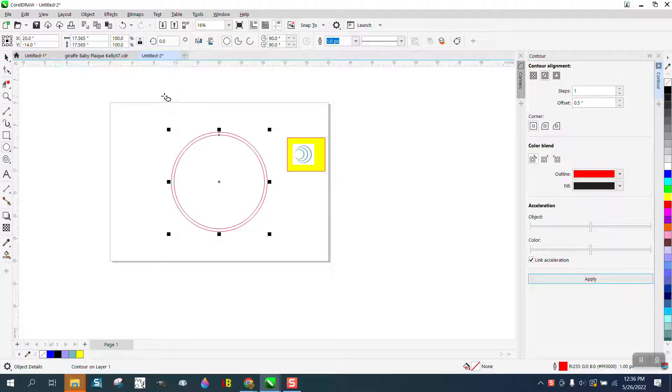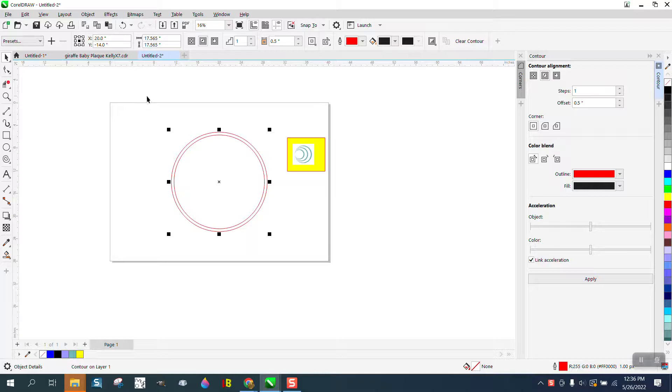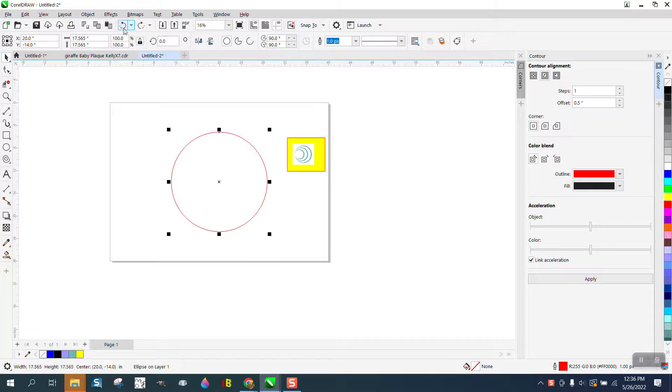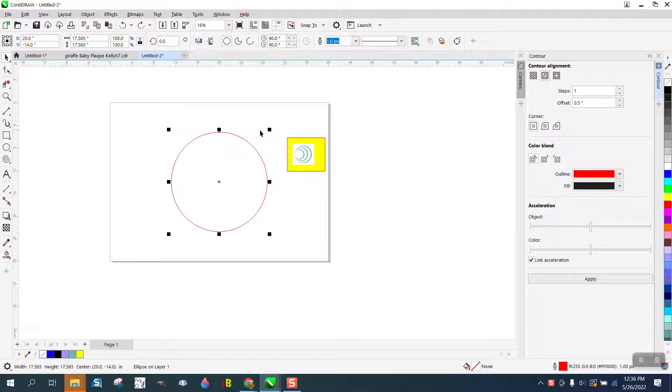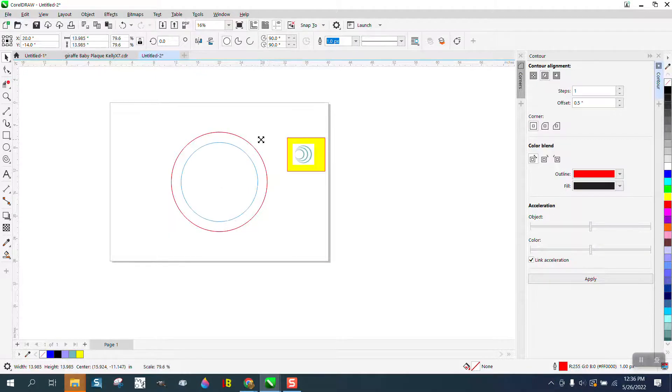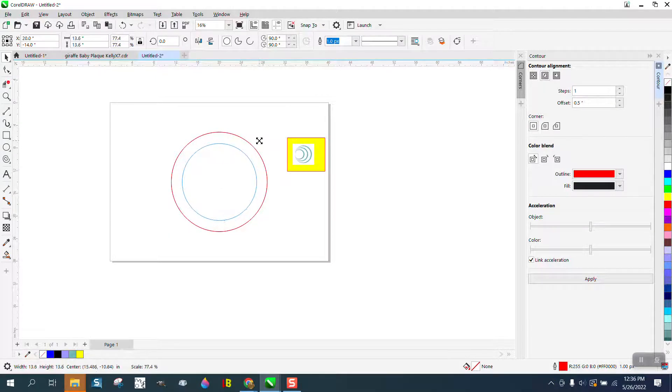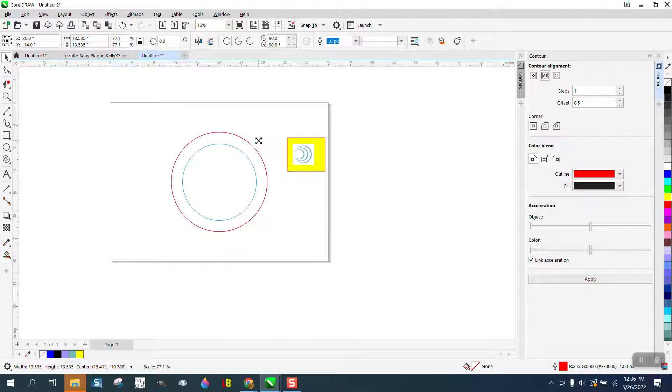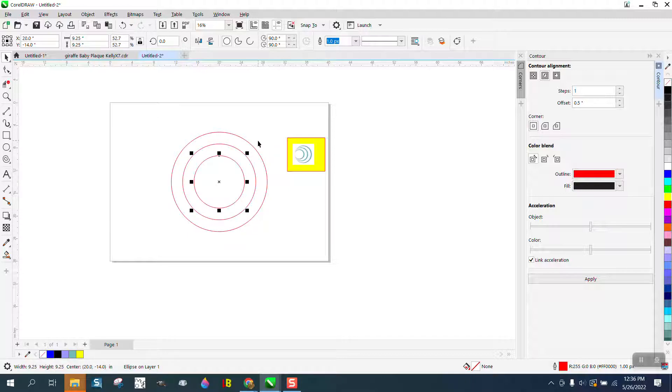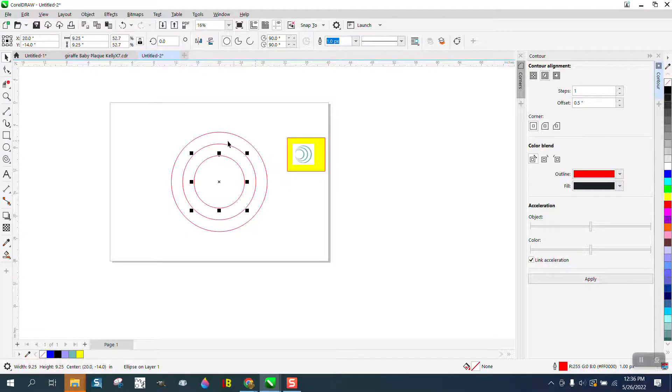You know what we're going to do? We're going to back up here. We're going to make three ellipses. We're going to control D, but we can hold down the shift key to make it perfect and then control D and it'll make another one perfect.